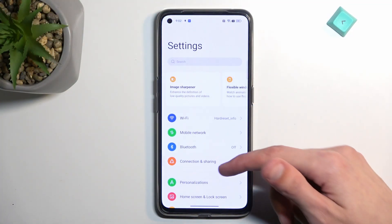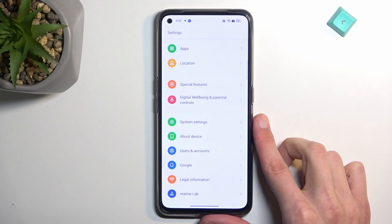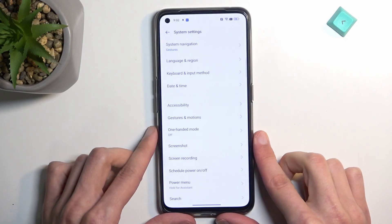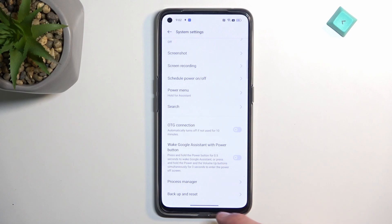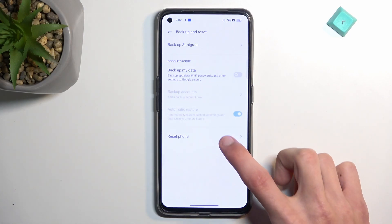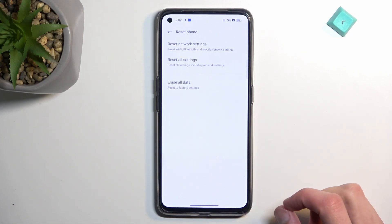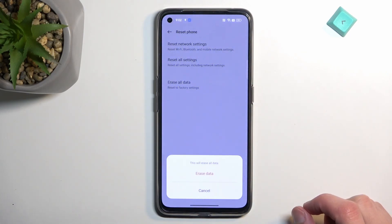From here, you want to scroll all the way down to system settings. And again, scroll all the way down to backup and reset. Reset phone, and erase all data.